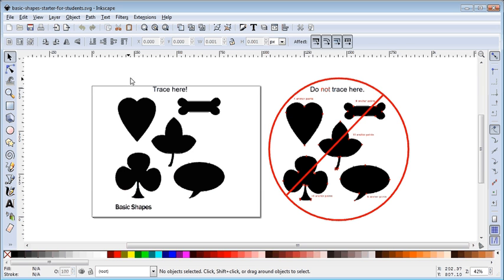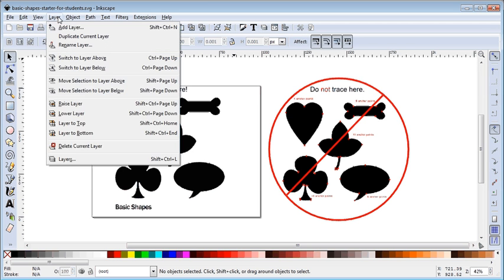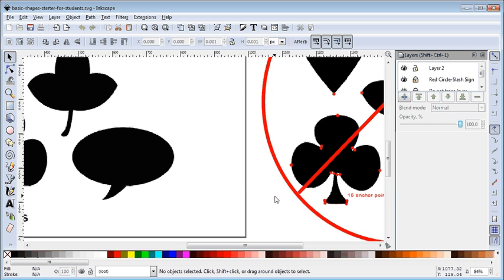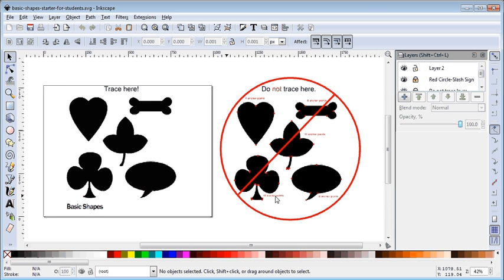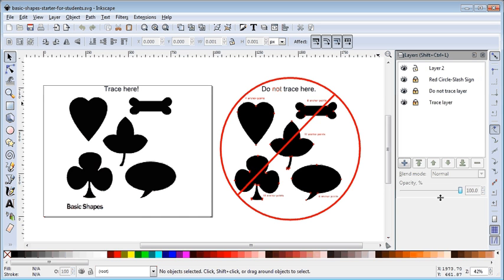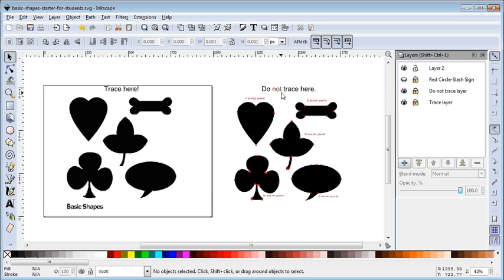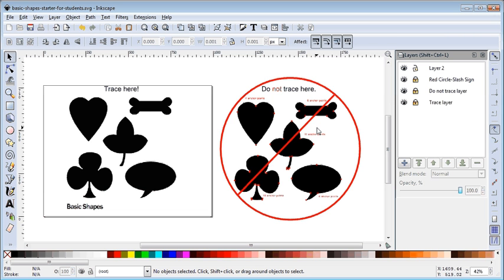If you want to see what's going on behind the scenes, there's a Layers button — here's Layers — or you can go to Layers menu and then Layers. You can see there's a 'trace' layer which is locked so you can't touch it, and a 'do not trace' layer which is also locked. There's also a red circle just so you know: do your tracing over on the correct side.